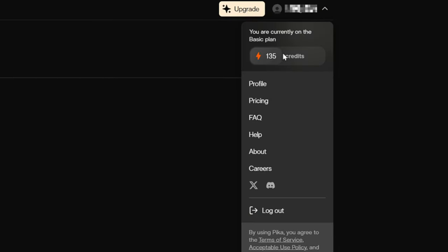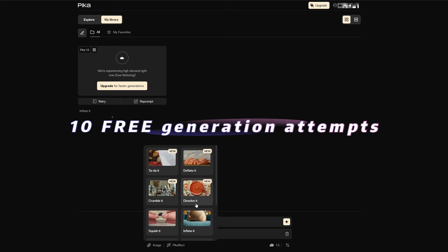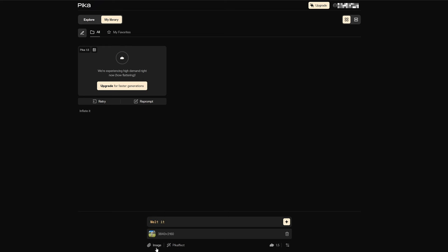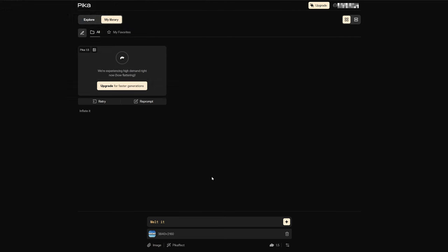Each person gets 150 credits, and each generation costs 15 credits, so you have a total of 10 free generation attempts. While waiting, you can continue creating other interesting effects. For the second effect, I chose Melt. If you don't upgrade, the generation might take some time.